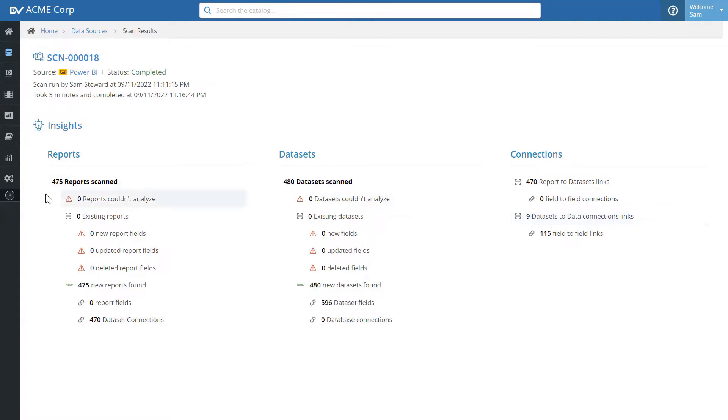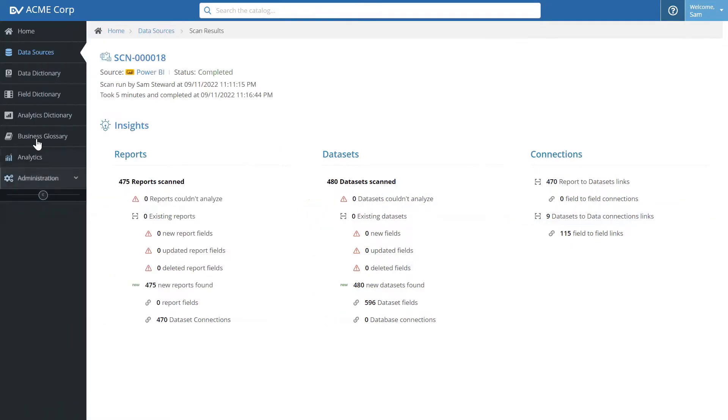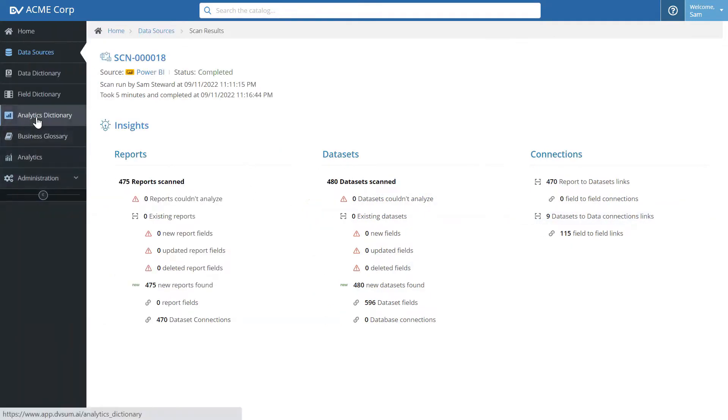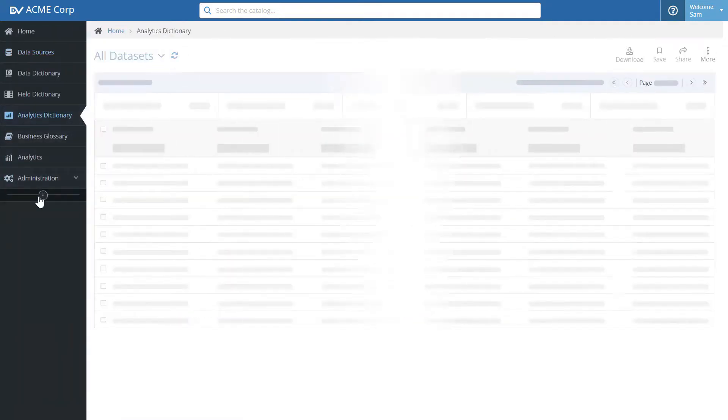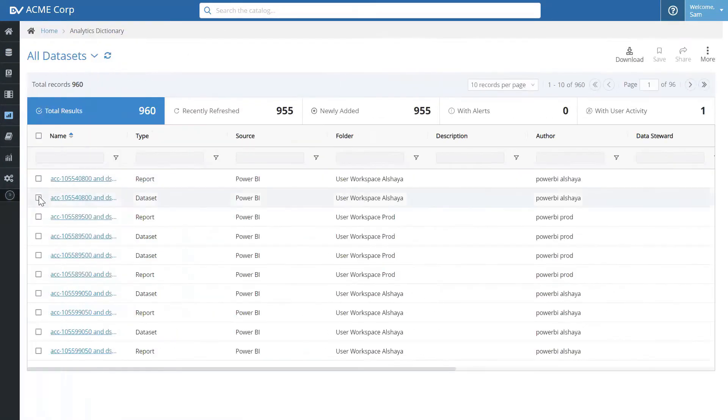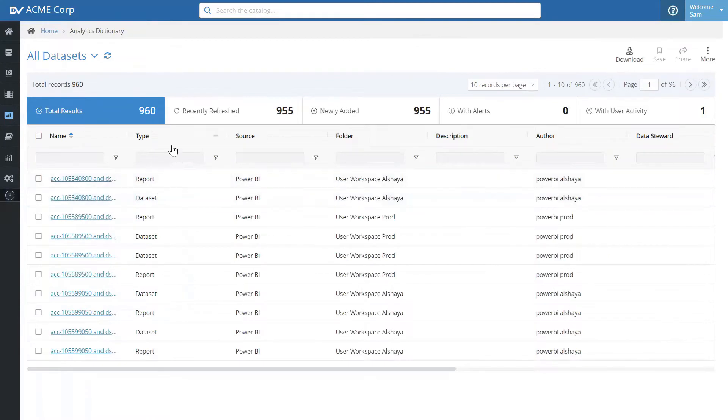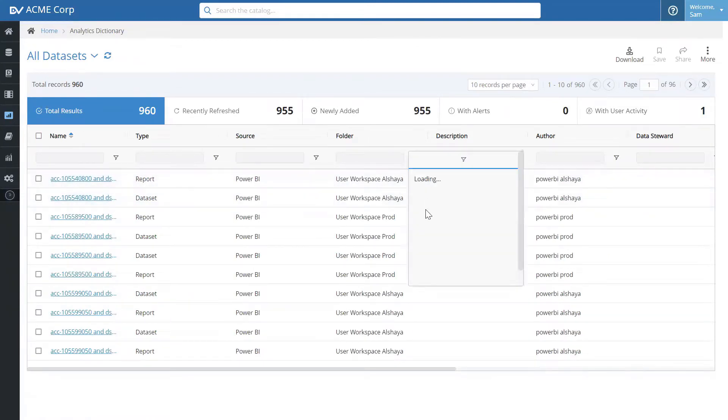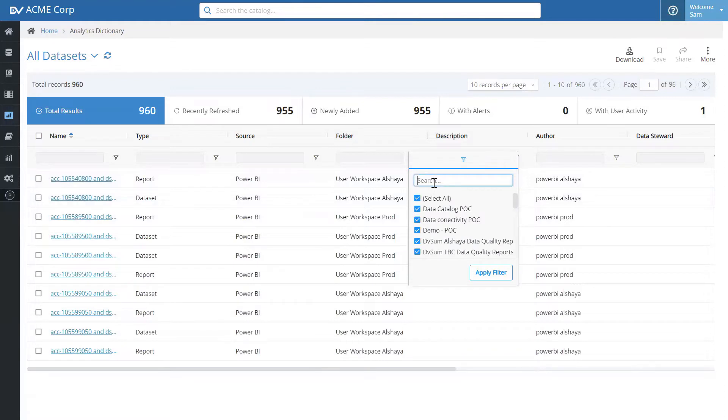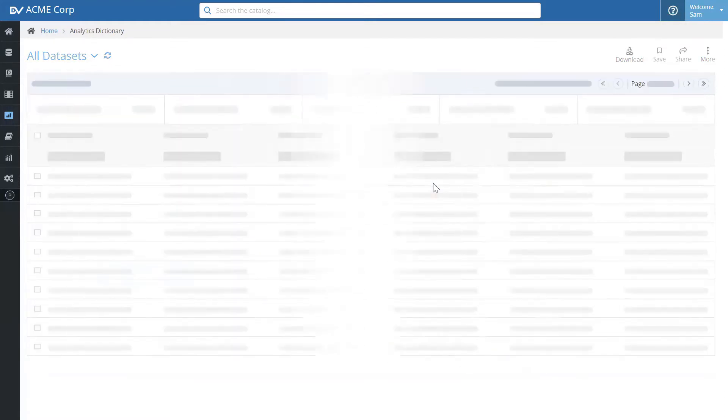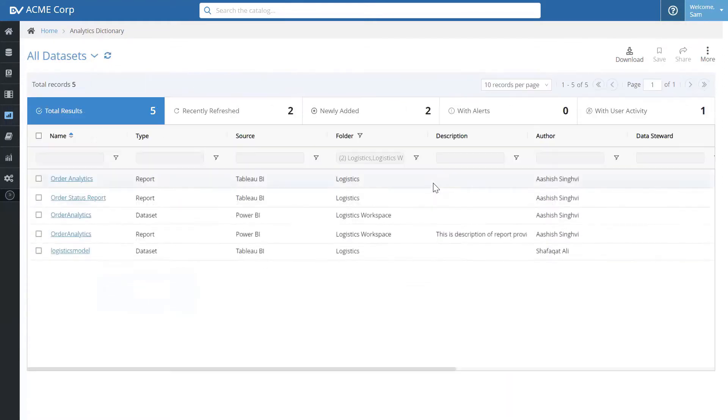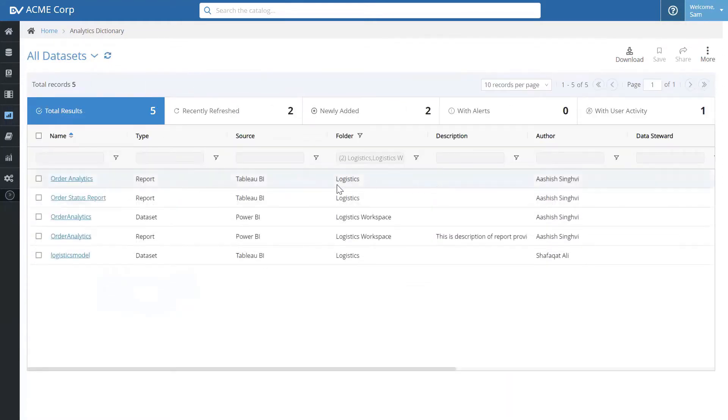Let's look at the details. I click on analytics dictionary. It gives me a list of all the data sets and reports in the catalog.